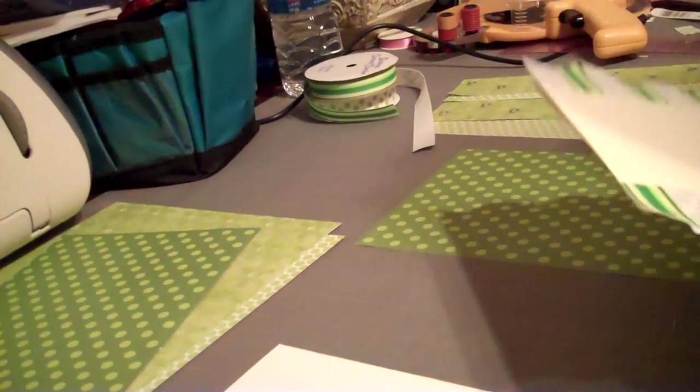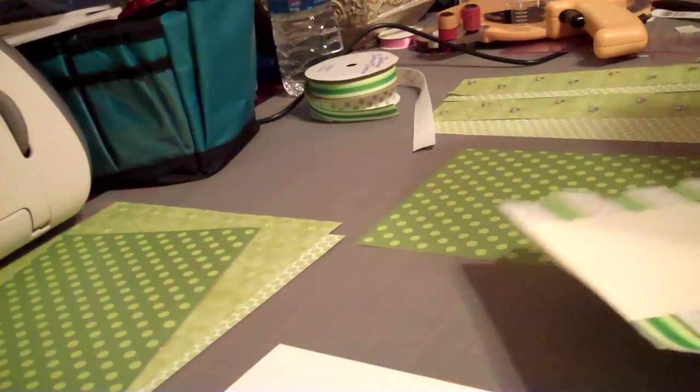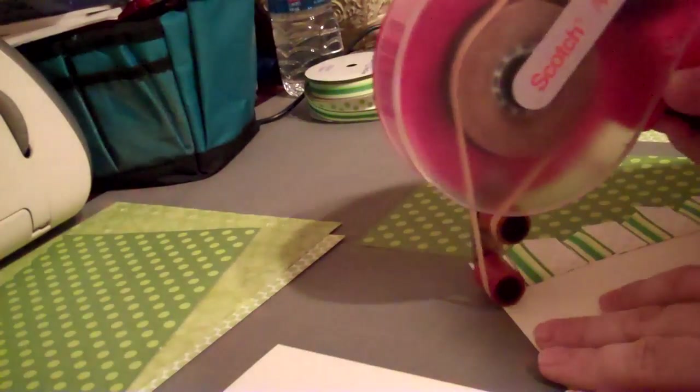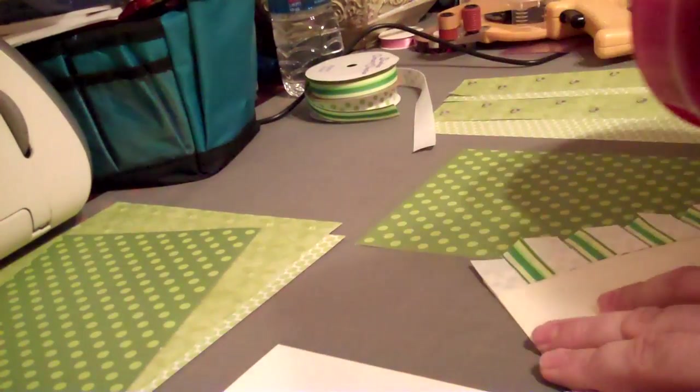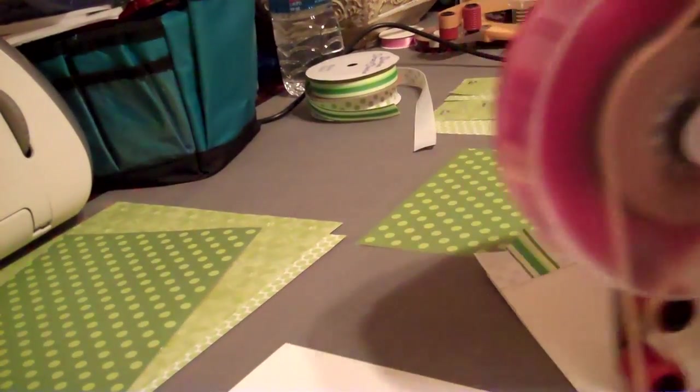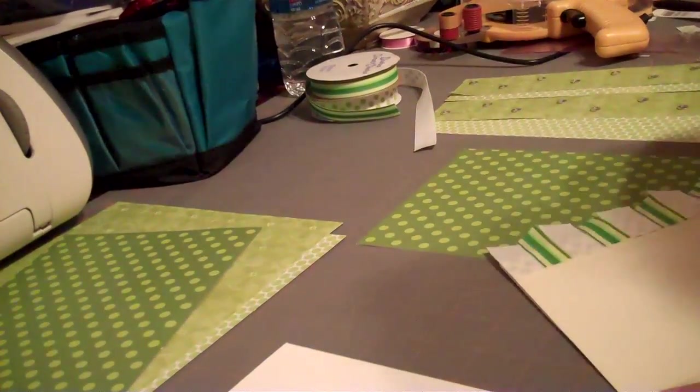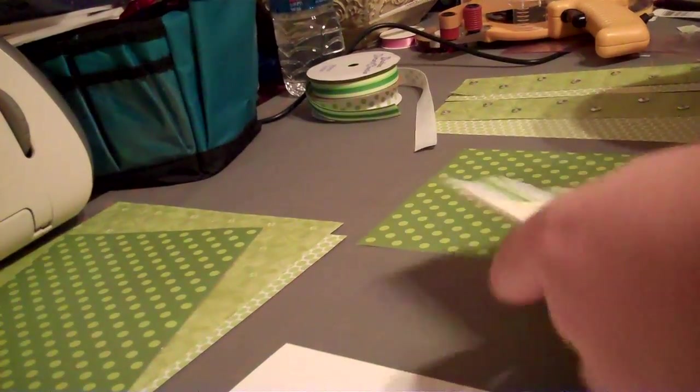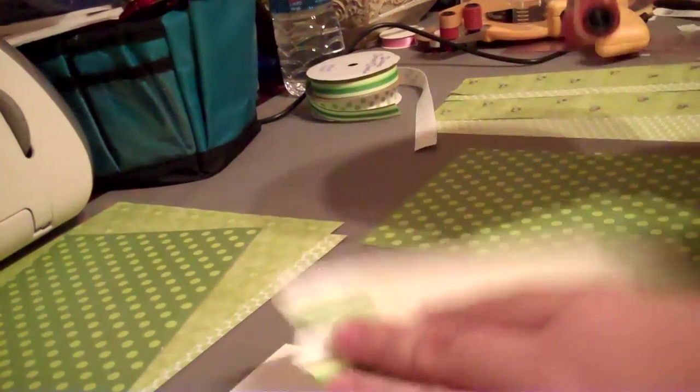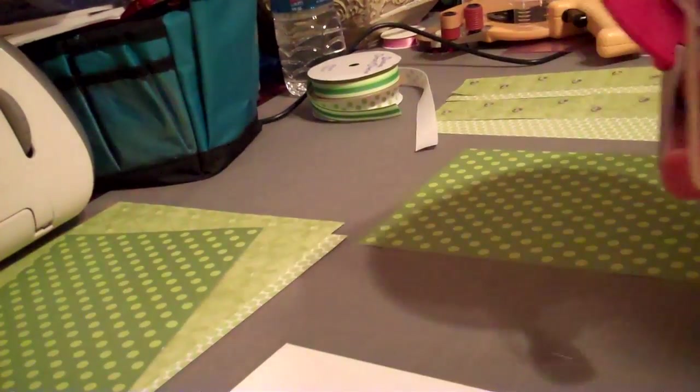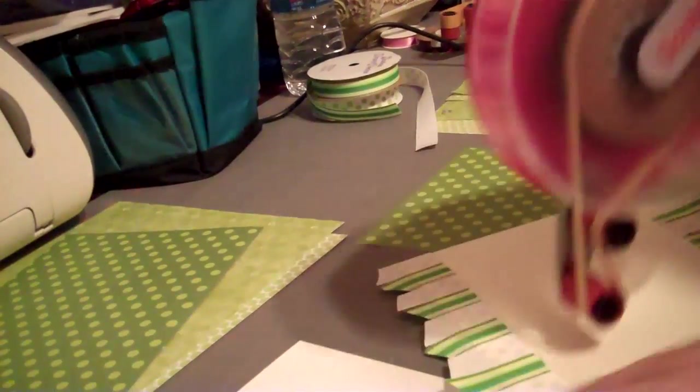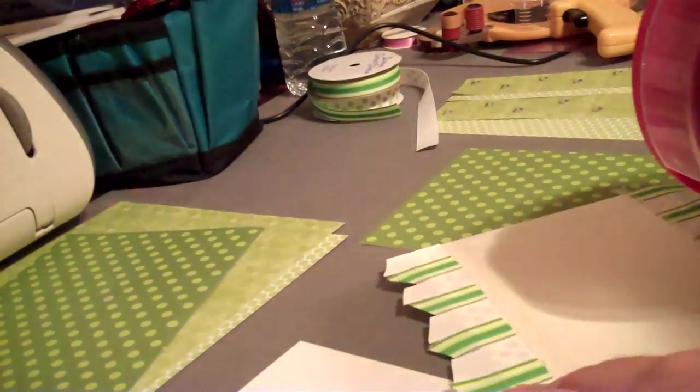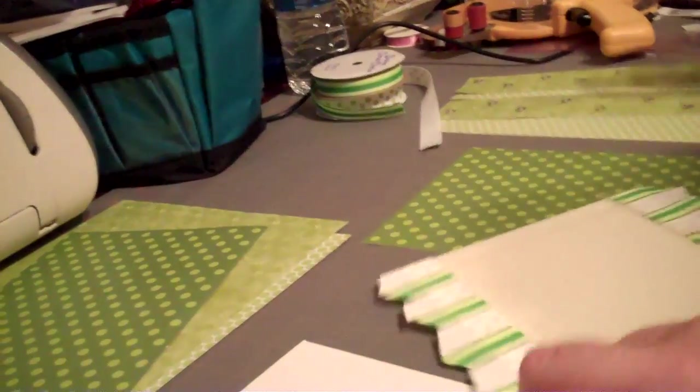So then I take my ATG gun and I'm using the Hi-Tac acid-free tape here because I'm going to apply it for the ribbon as well. Quarter inch wide. And I obviously can't seem to keep it on the table.